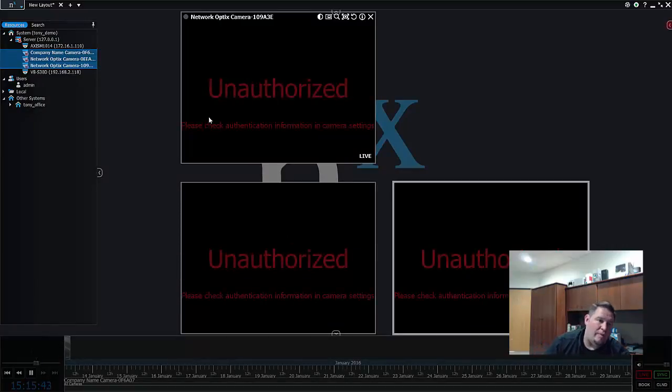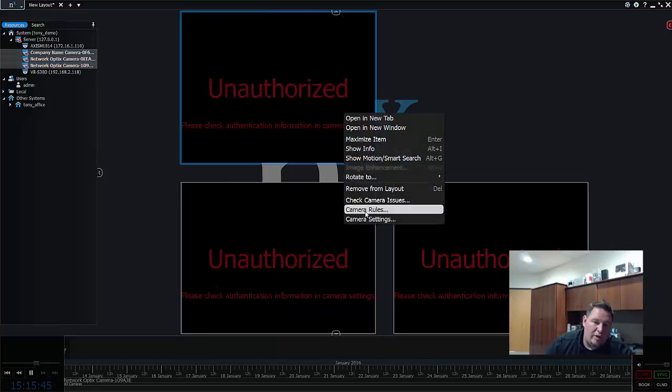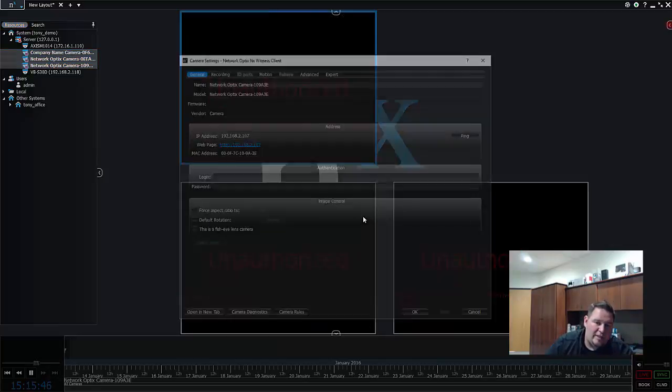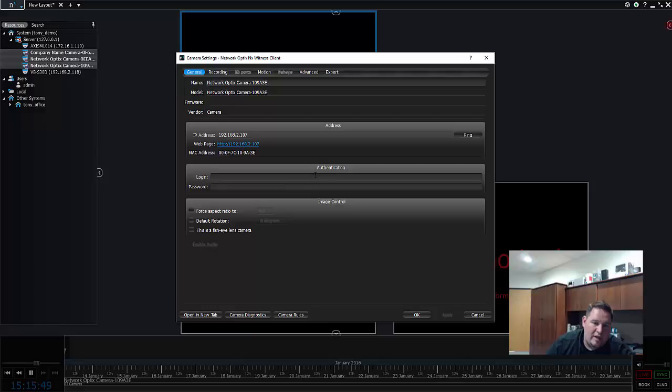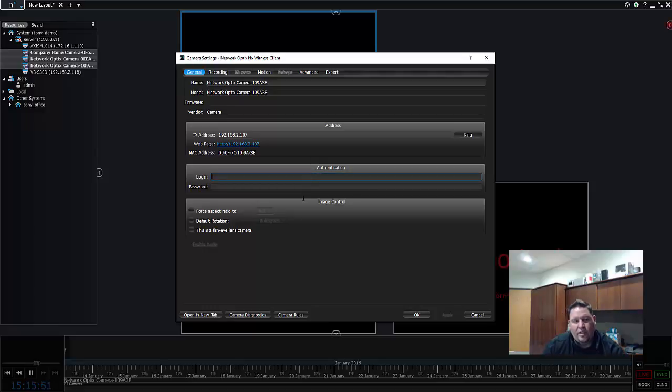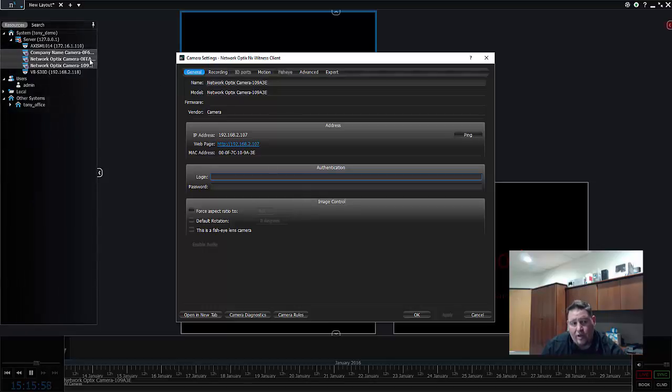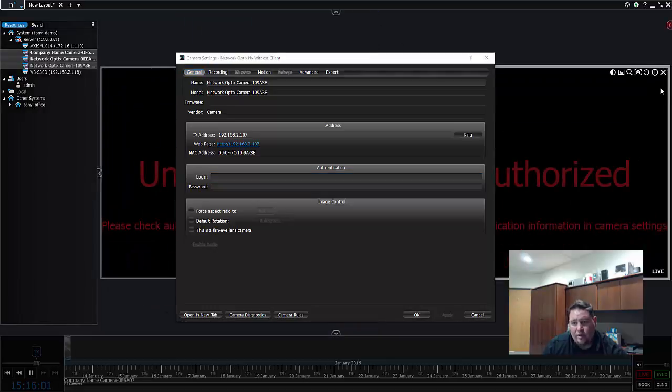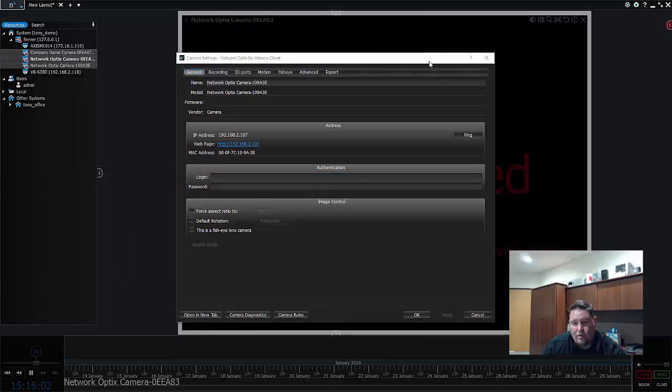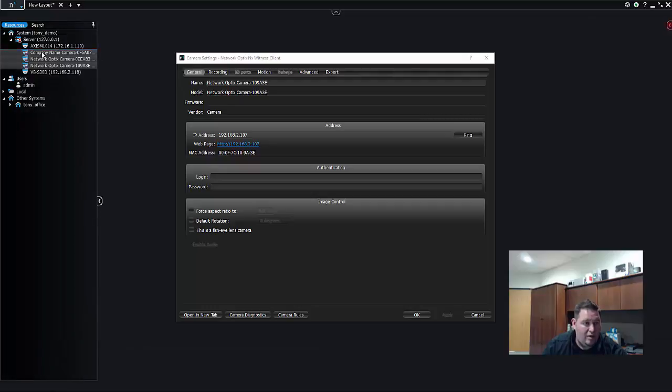What I can do is I can go to camera settings and underneath authentication I can add in the authentication information. Now if all the cameras are the same manufacturer and they all have the same default username and password, then what I can do is I can just close all these real fast.